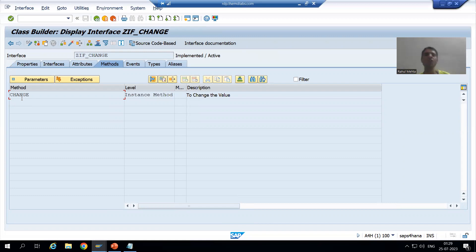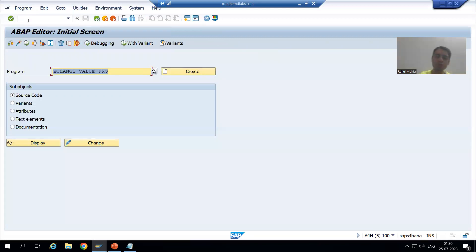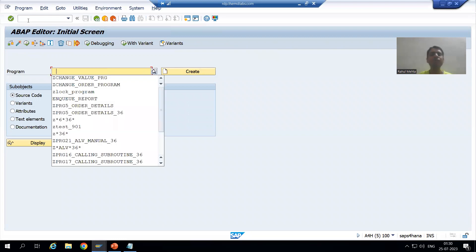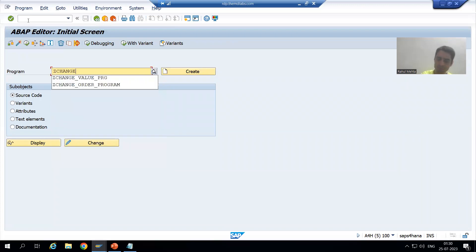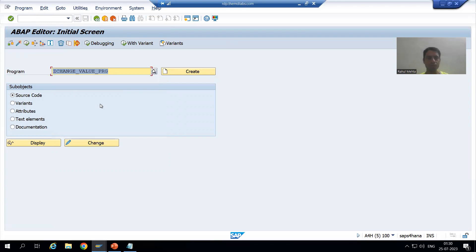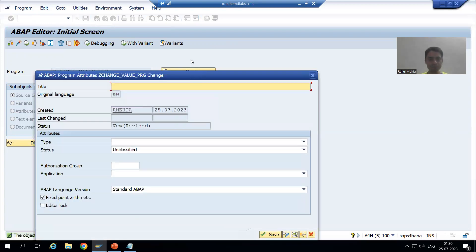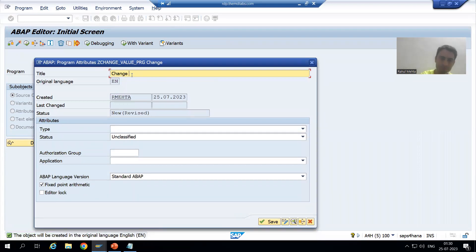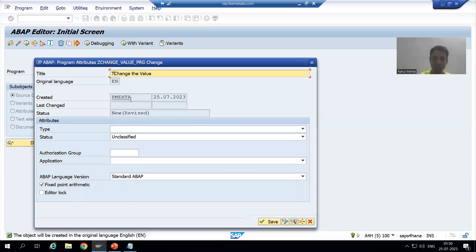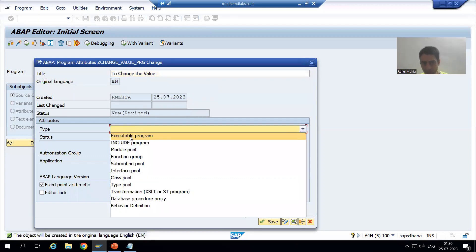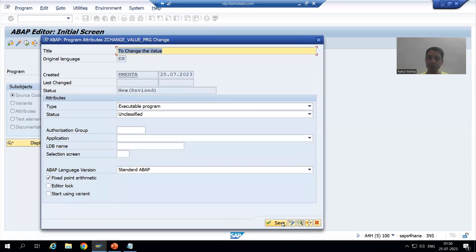Then we will go for the implementation part. I will go to the SE38 transaction — and especially those who are working in product development, this will be very beneficial. I will give a name to the program, something like 'Z_CHANGE_VALUE_PROGRAM'. I will go for Create, give a title 'Change the Value', choose the type as executable program, and save it as a local object.